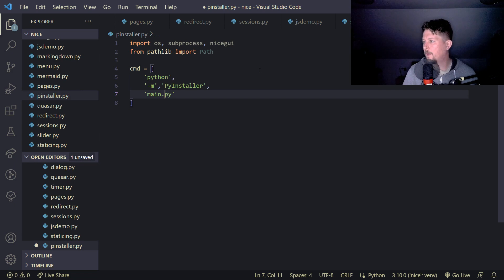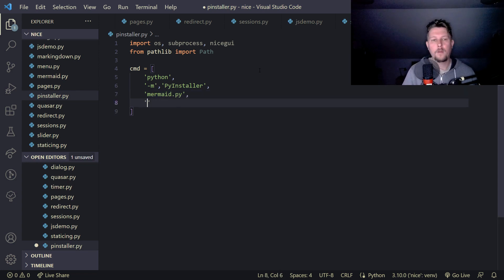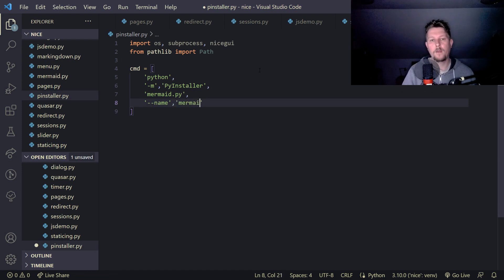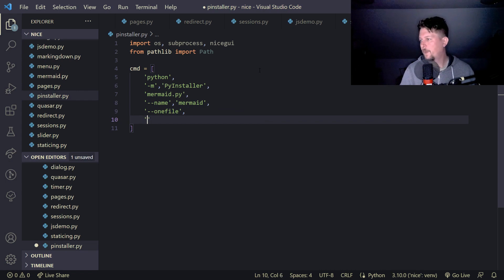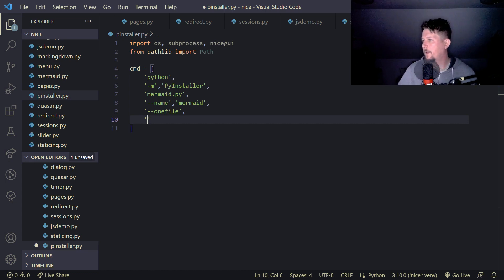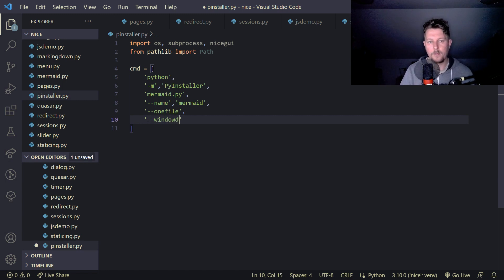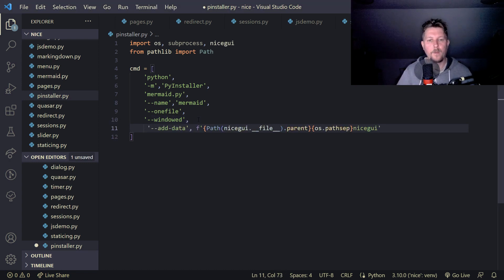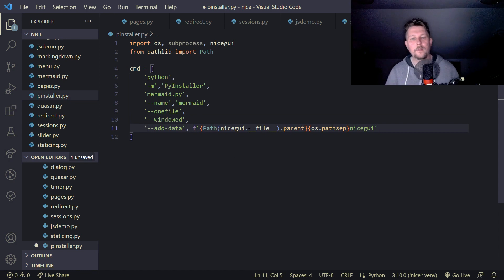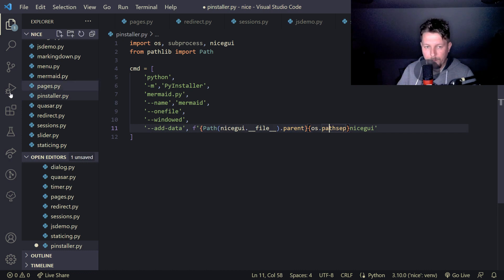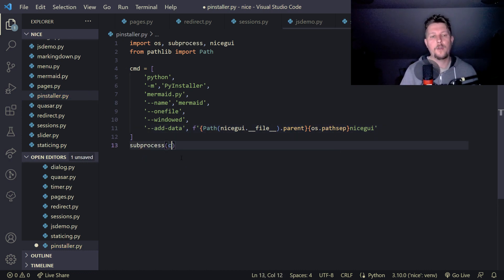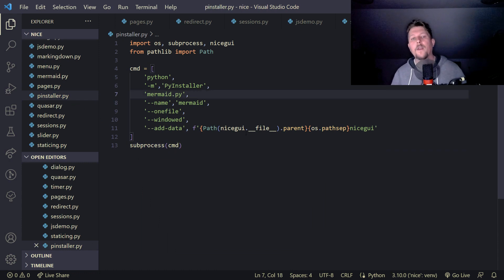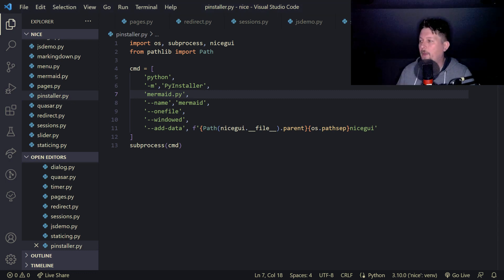And main.py or rather mermaid and dash dash name mermaid and we would like to have the one file and we would like to have the windowed option. And yeah here, so basically this is how you would do it and you just have to call the subprocess cmd and the output is going to be an executable file.